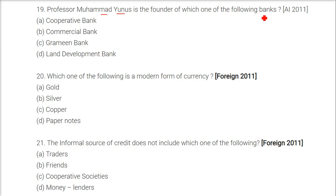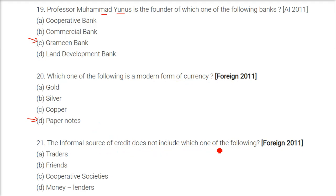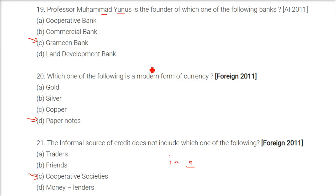Which one of the following banks is mentioned? The answer is Grameen Bank in Bangladesh. Which one of the following is a modern form of currency? It is paper notes. The informal source of credit does not include which of the following? Cooperative societies and banks are formal sector institutions. Traders, friends, and moneylenders all come under the informal sector.